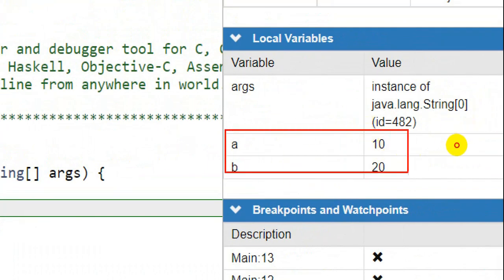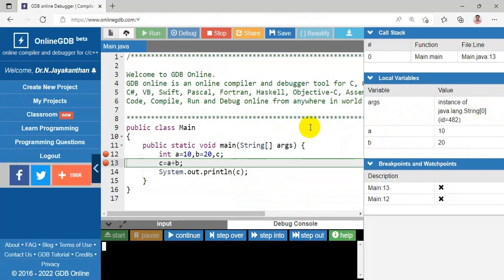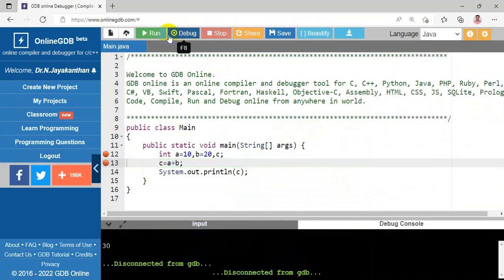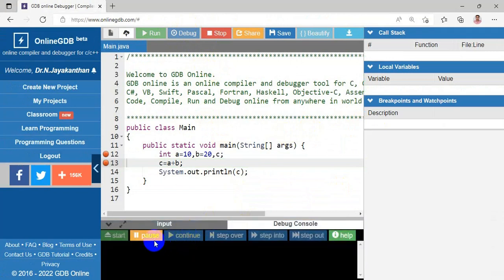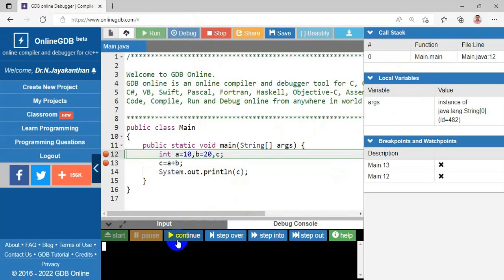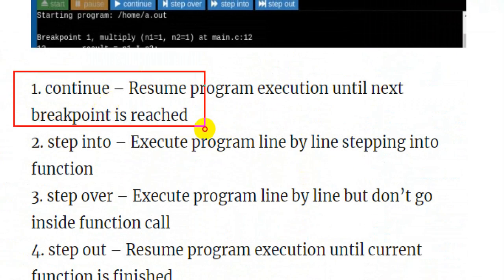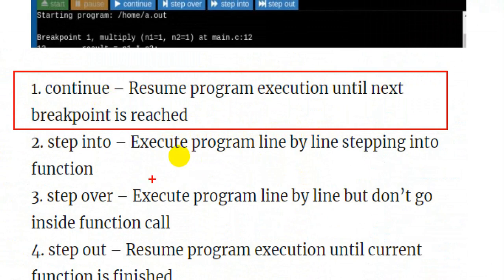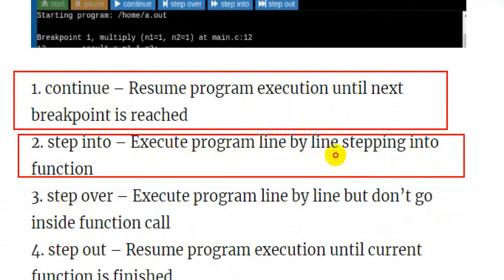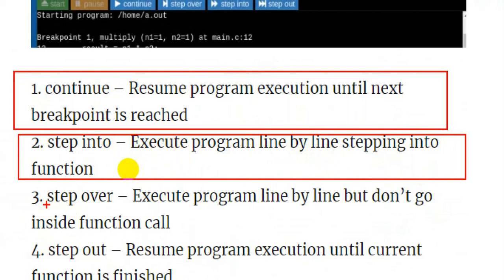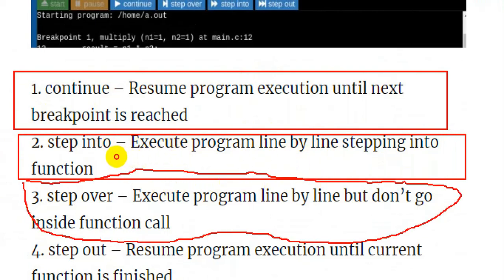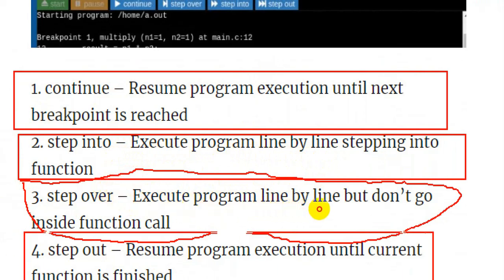Now I can see the local variables: 'args' is the default, local variable 'a' has value 10, and 'b' has value 20 — displayed in the local variable section. The call stack works when we have a function call. The debugger controls include: Continue (resume until the next breakpoint), Step Into (execute line by line, stepping into functions), Step Over (execute line by line without entering functions), and Step Out (resume until the current function finishes).